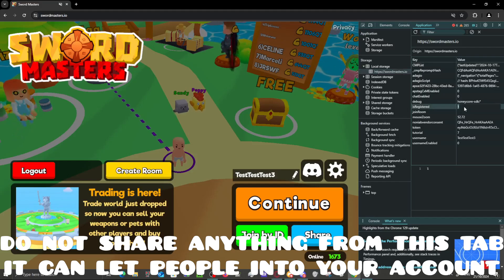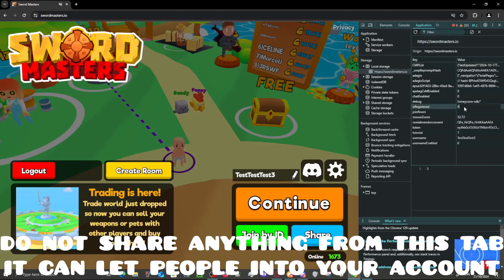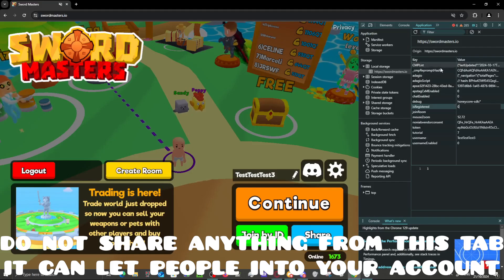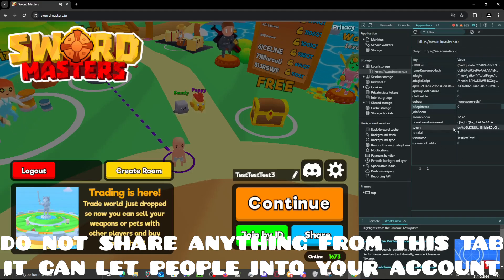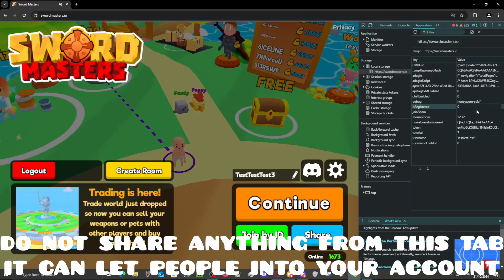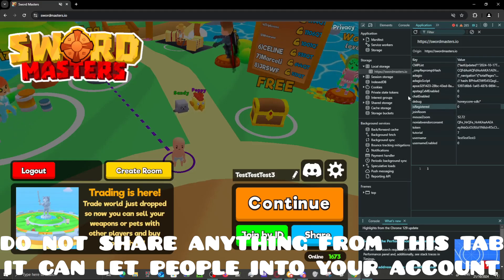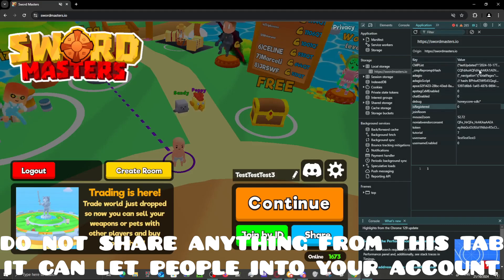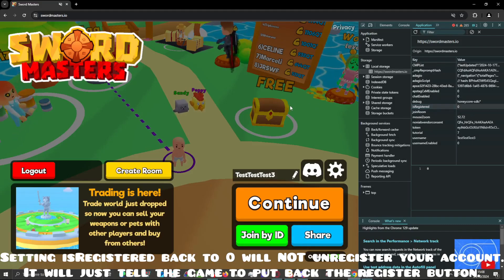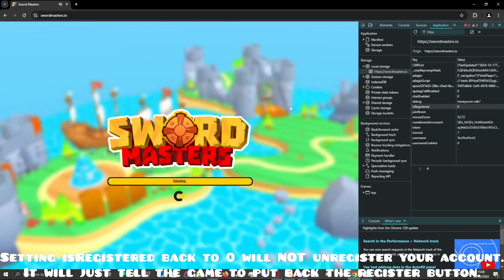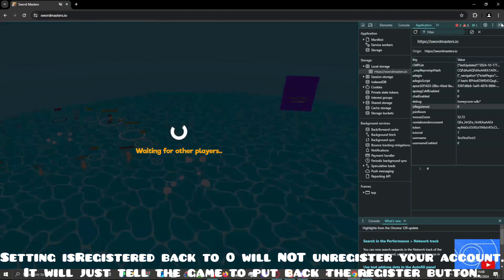Right here you want to set the 'registered' value to zero. Do not change anything else here, because there is some sensitive data in here — sharing it could get your account flagged. Just do not copy-paste anything from here somewhere else. Simply set 'registered' to zero.